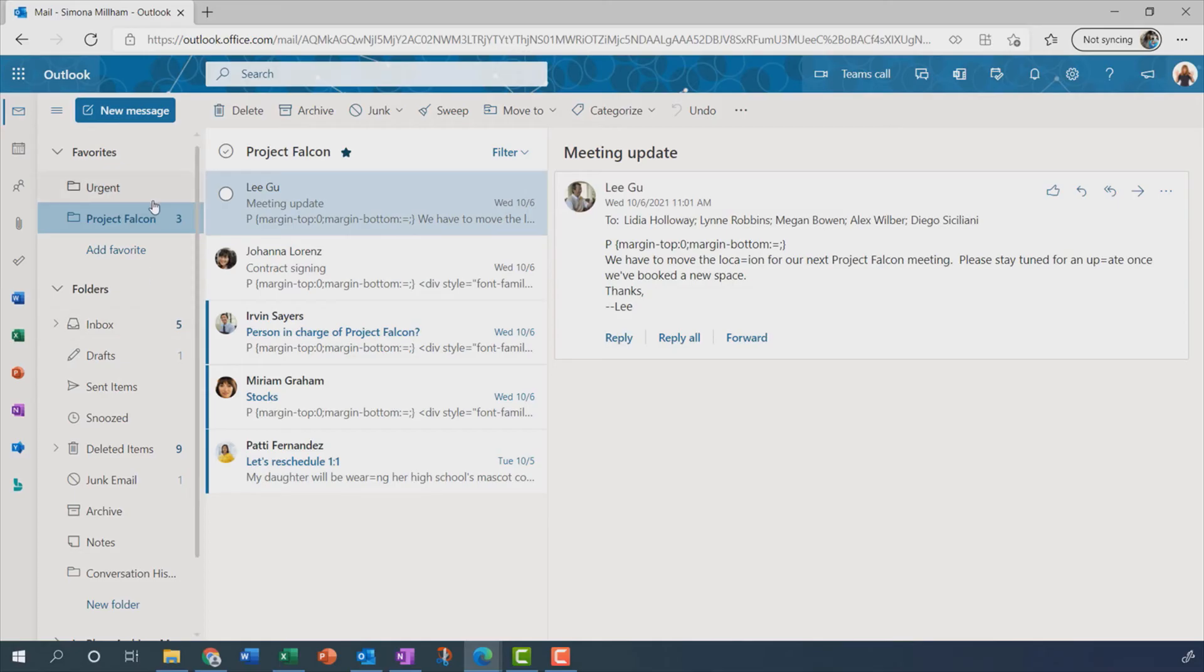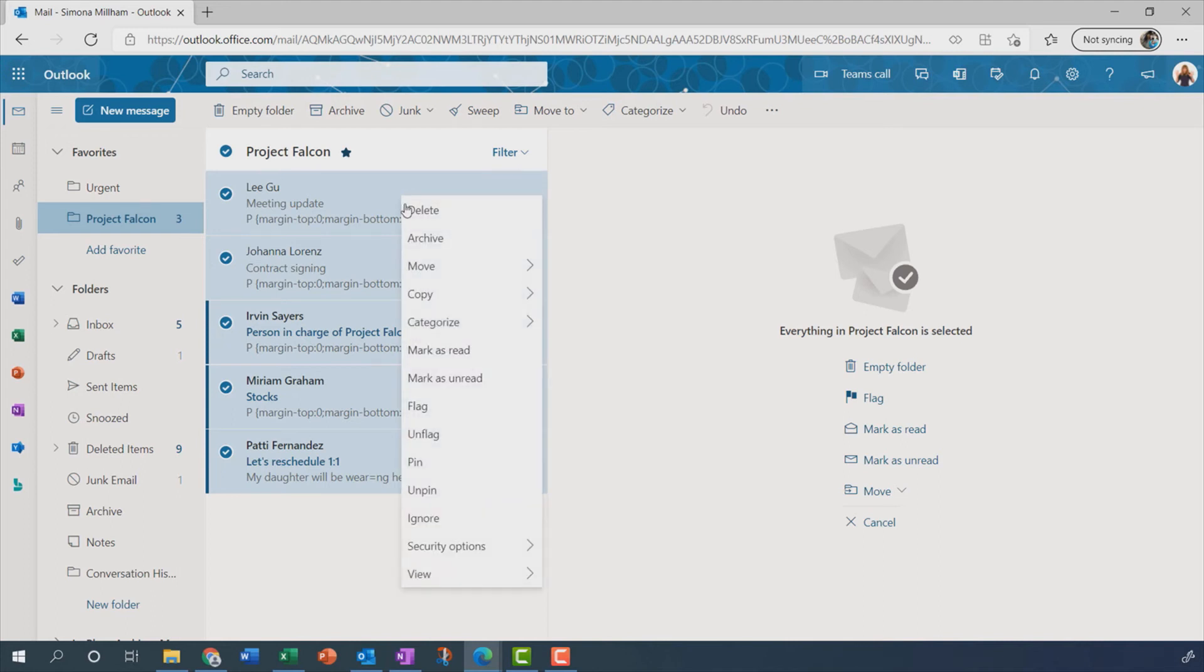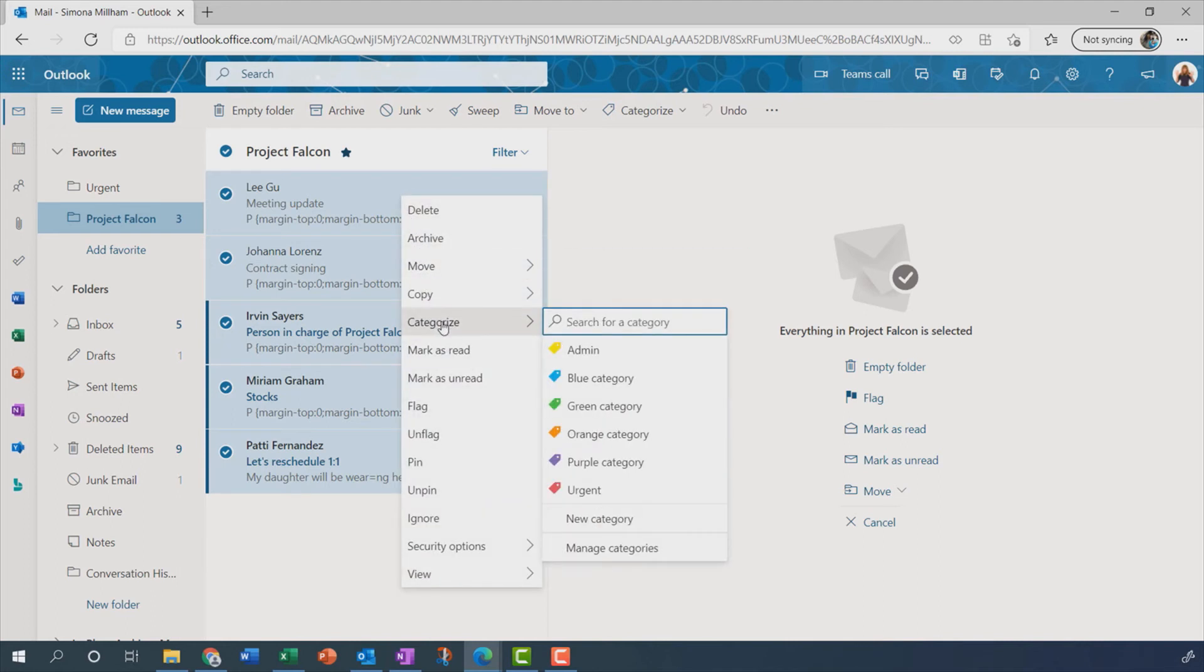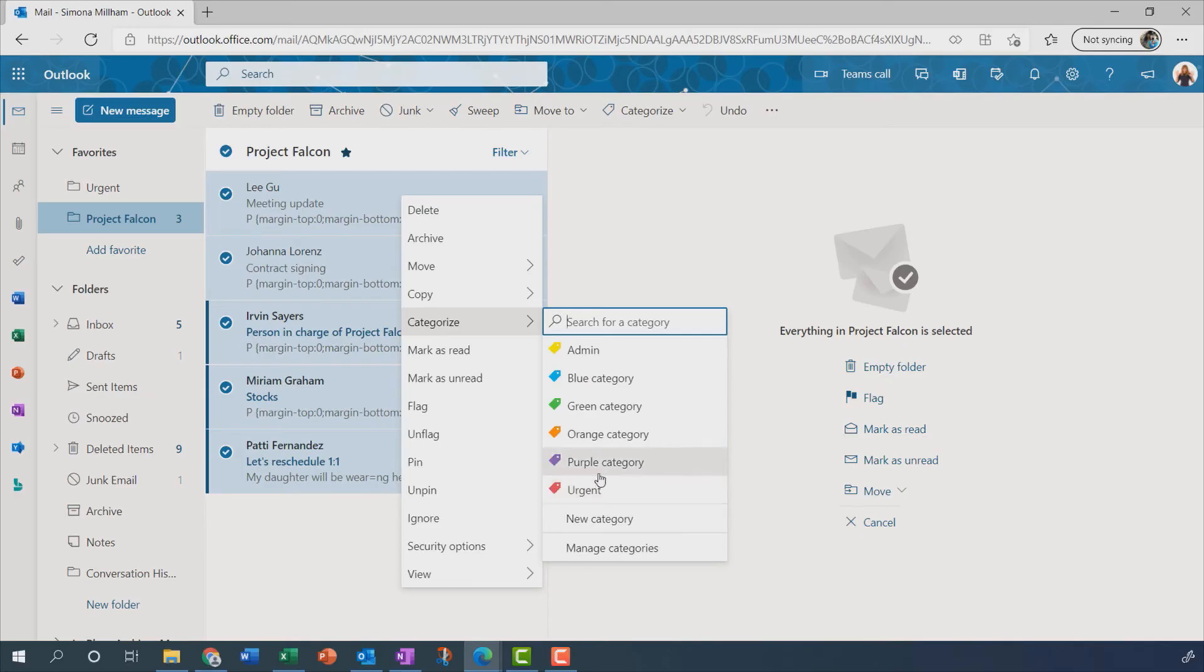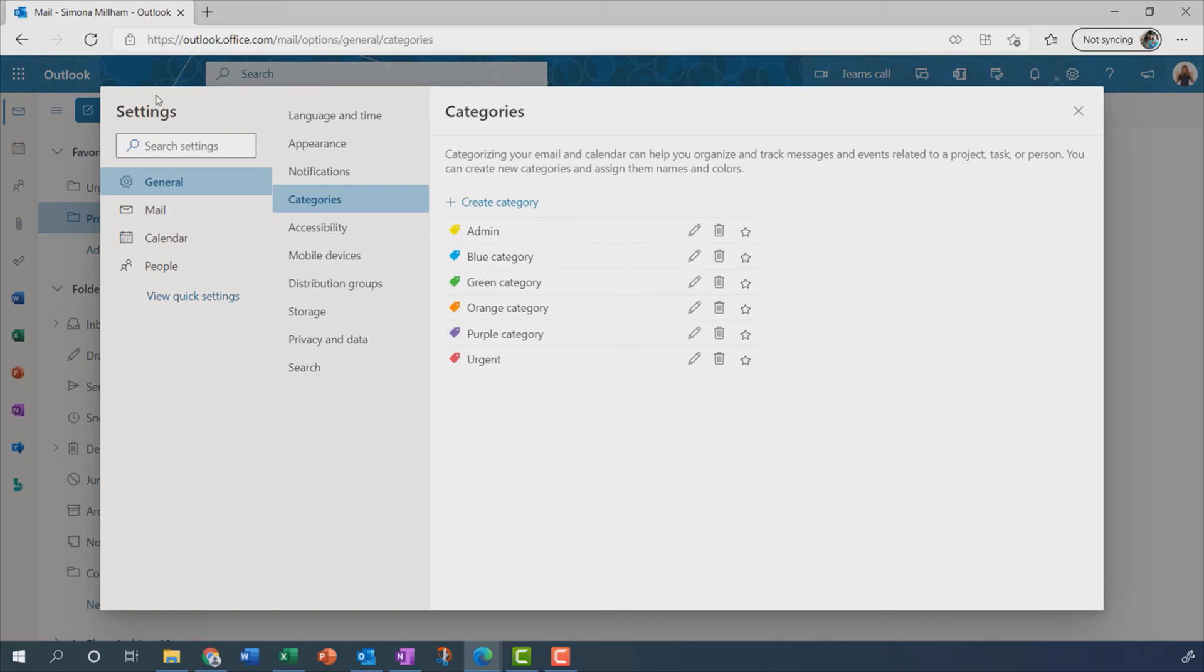Let me select all of these messages currently in the Project Falcon folder. I'm going to right-click and choose to categorise. And you'll see we've got a series of coloured categories here, a couple of which have already been renamed. But let's imagine I want the purple category to be my Project Falcon category. So I'm going to choose to manage categories. That takes me into that settings dialog box that I pointed you to in an earlier video.